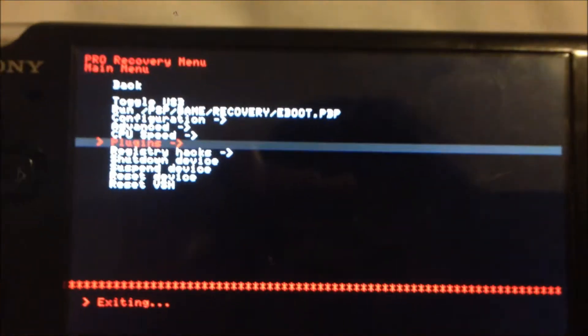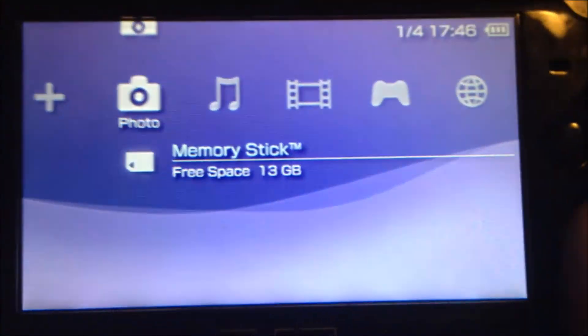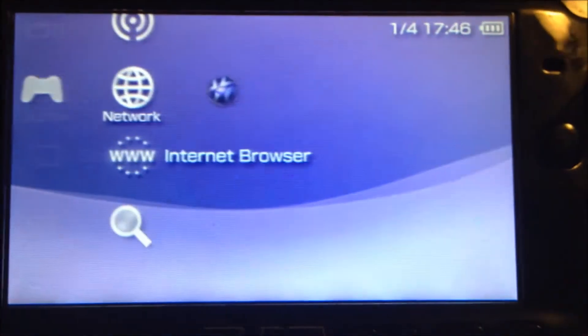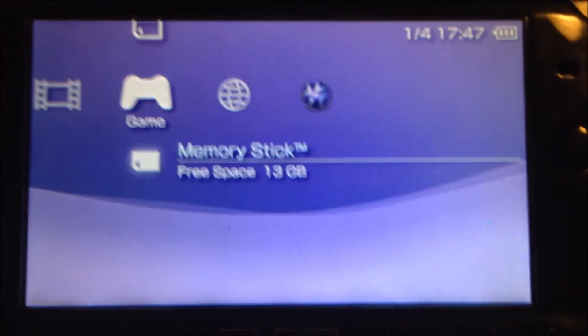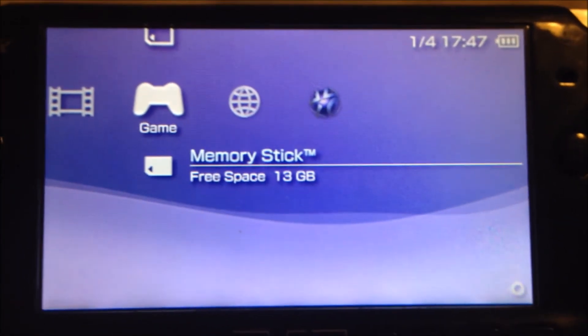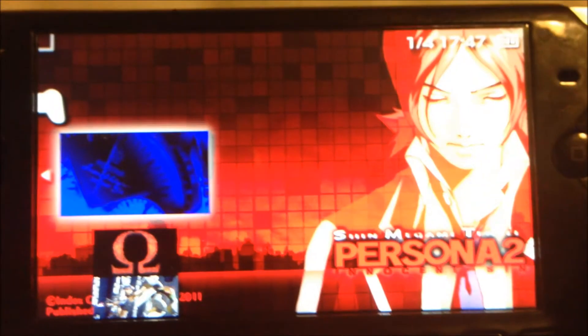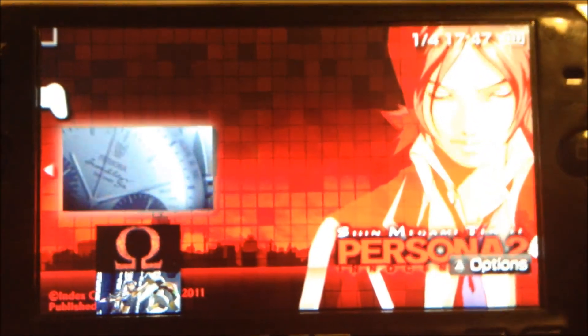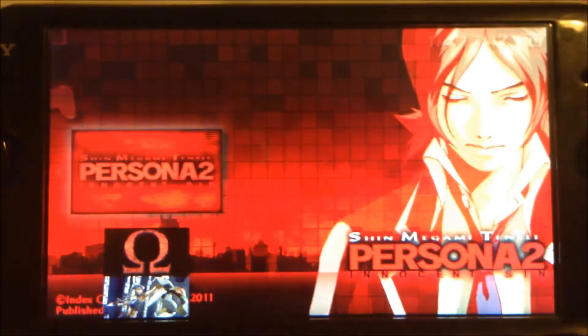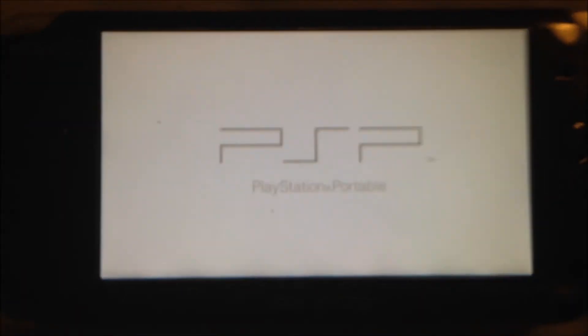After that, go to your games. Like I said, I'm doing this for Persona 2 specifically. Launch your game.